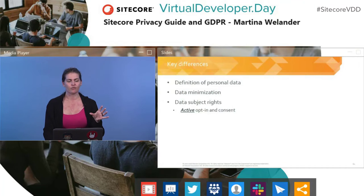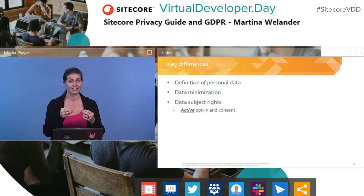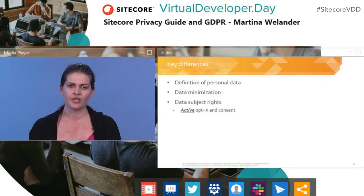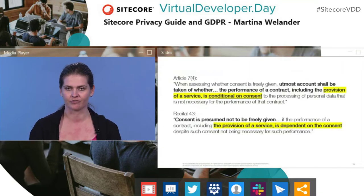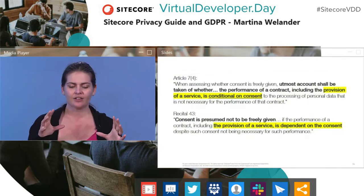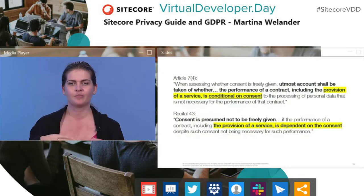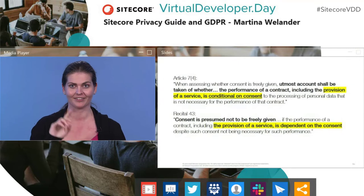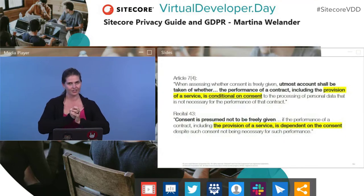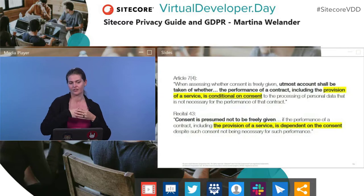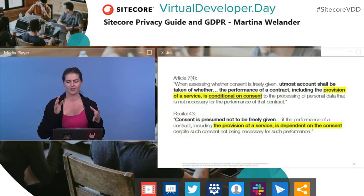There's a strong emphasis on data minimization — rather than collecting everything you possibly can, you should collect only what you need and only use it for the purpose you stated upfront. And there are data subject rights, including active opt-in and consent. One key requirement: if you want someone to opt into your marketing, you can't hold your service hostage. You can't say 'if you don't agree to get emails from me, you can't use this insurance website.' Consent can't be conditional — you can't force people to give you personal data anymore.